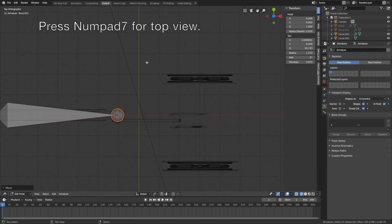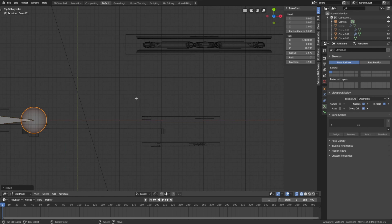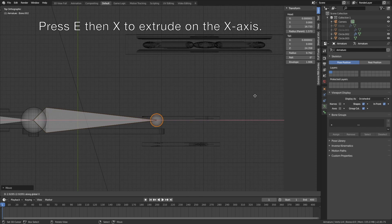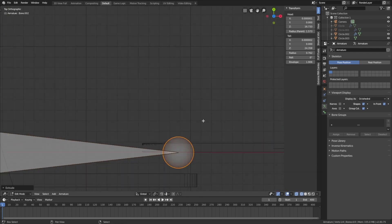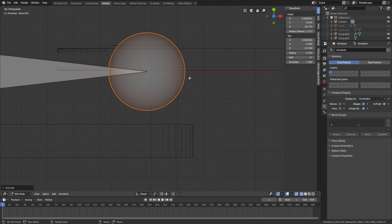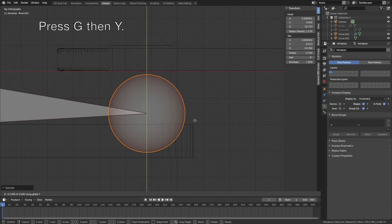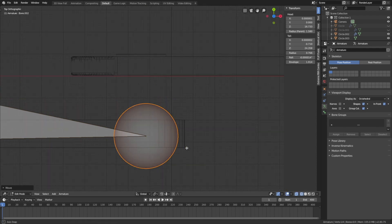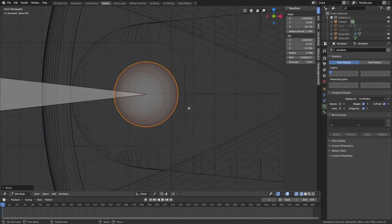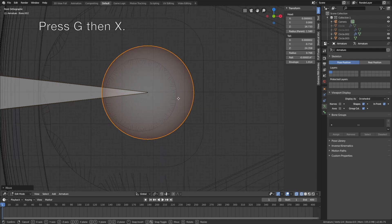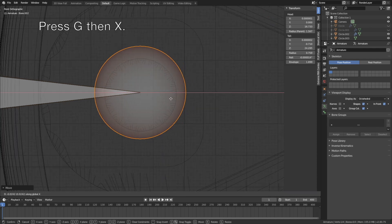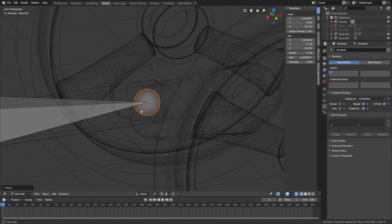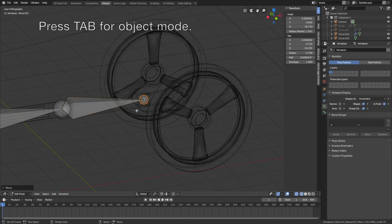Make sure it's in the middle of the cylinder, so G then X to grab the extrusion. Then Numpad 7 for top view, then E then X once again to extrude it on the X axis. Then G then Y to grab it on the Y axis. Then go to the front view once again — which is the side view of the engine — to make sure it's in the middle of the cylinder. Then G then X to grab the bone on the X axis. Now we have the first armature.